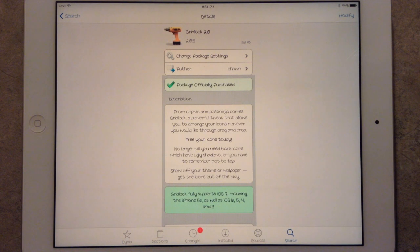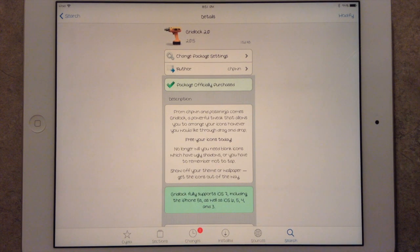Hey guys again, this is Dan from iPadJailbreak.com. CHPone has updated Gridlock 2.0.